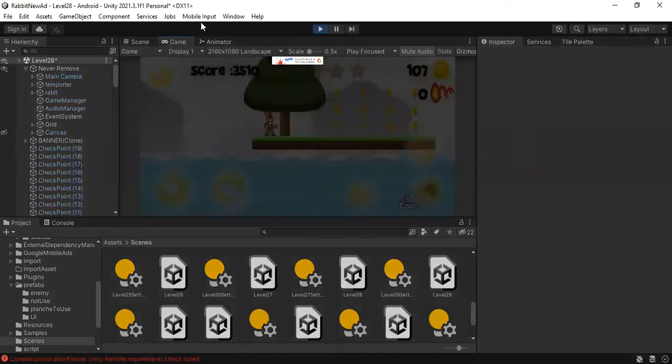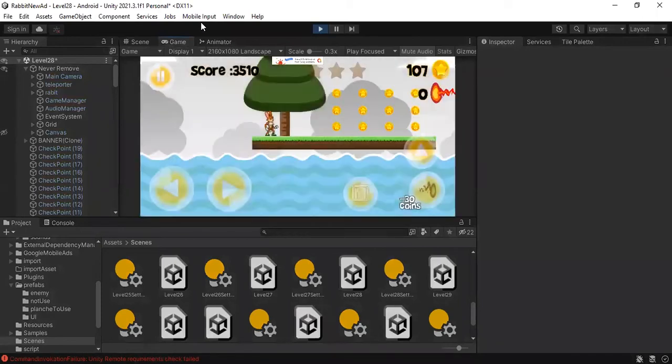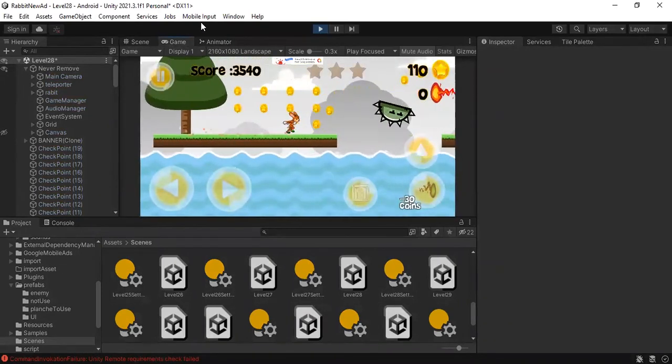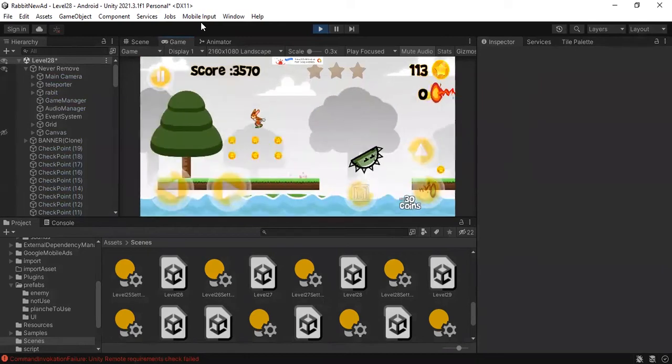Hello everyone! Today I'm going to show you how to do this cool effect that allows coins to move to the score logo.